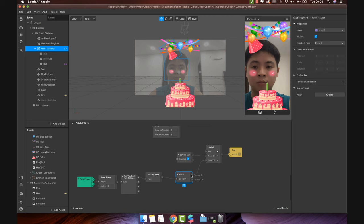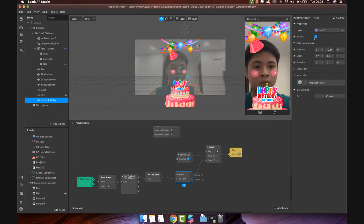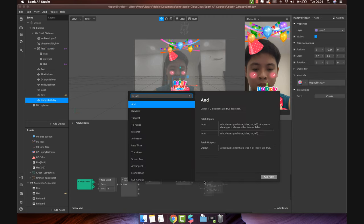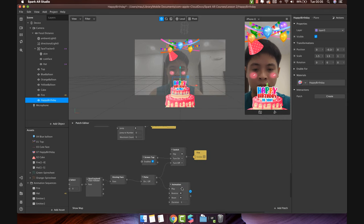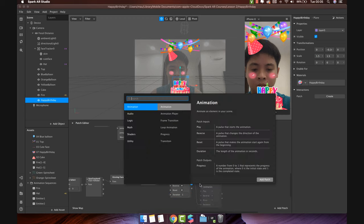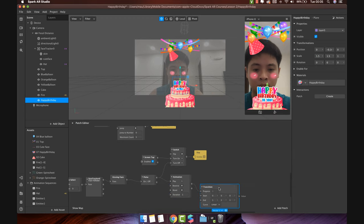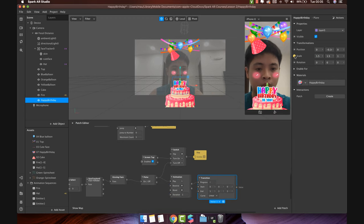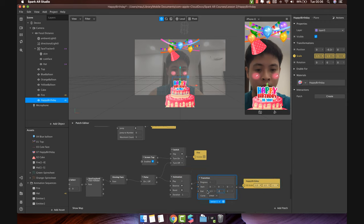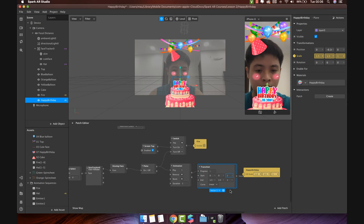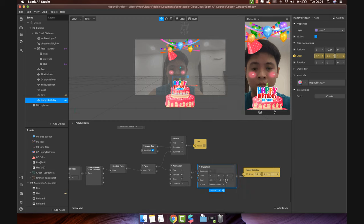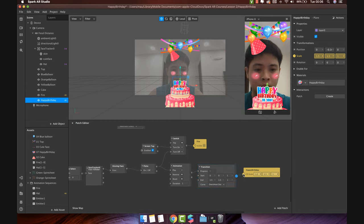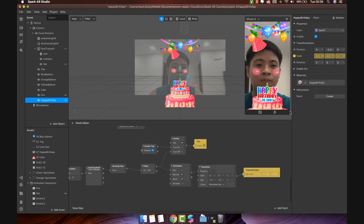When user blows the candle, we will also display the happy birthday text. Connect the pulse patch with animation patch like this. Then, connect with transition and happy birthday text scale. Change the value like this and change the curve to overshoot out. Let's check. Cool.